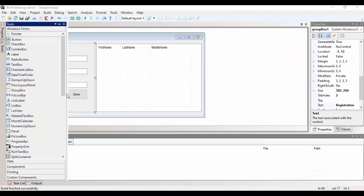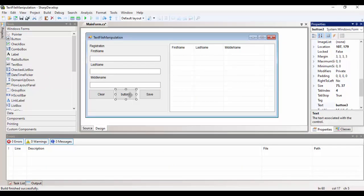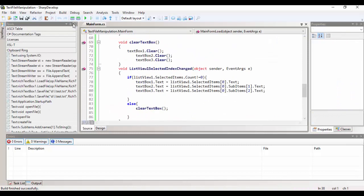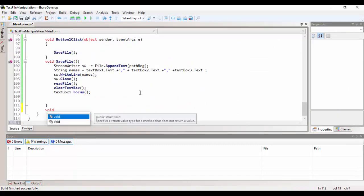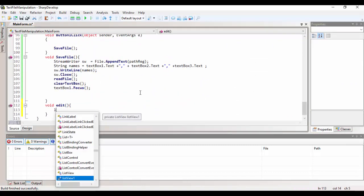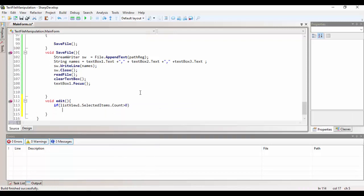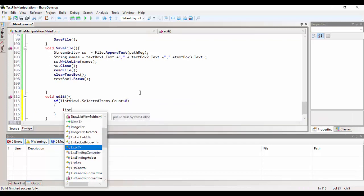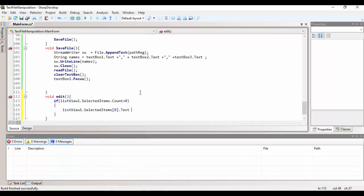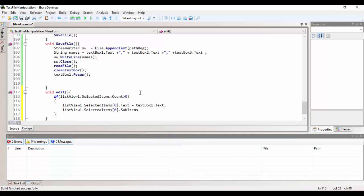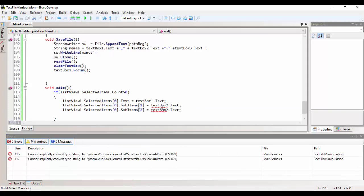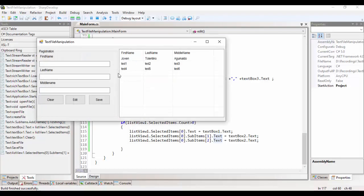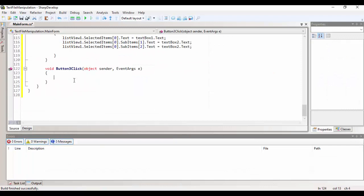The next functionality is to edit the actual content of the selected item. So, to do that, you need to create a method edit, and then, check whether there's an item that is already selected. And then, for those selected items, we'll be assigning the actual content of the text box to the related columns. So, take note, sub item is the columns of the selected item. Then, afterwards, you just need to call the edit.